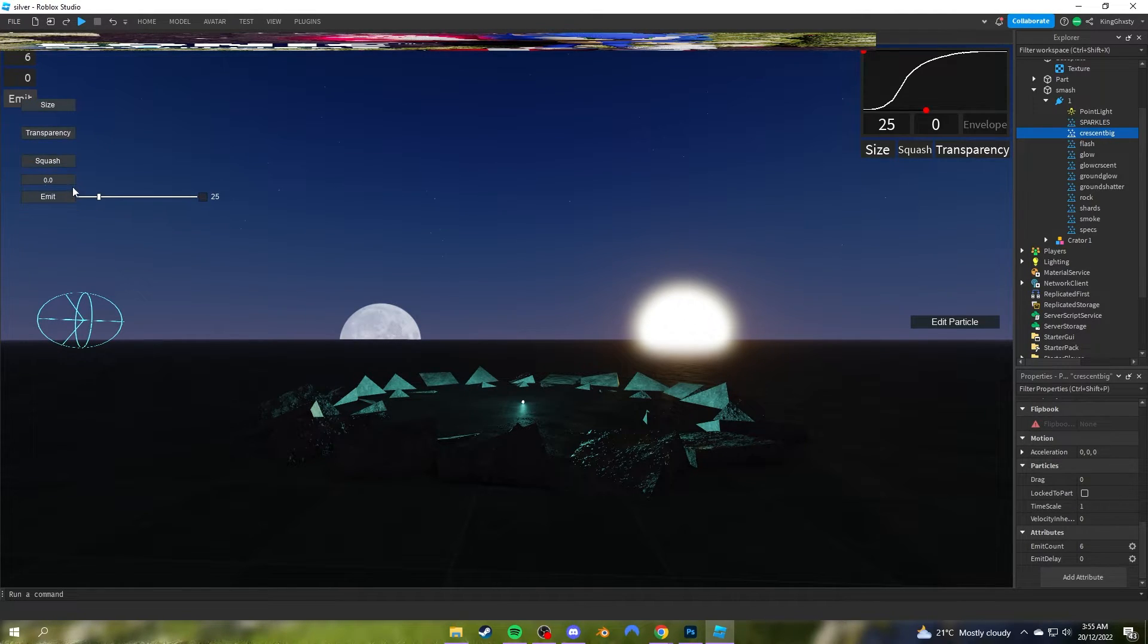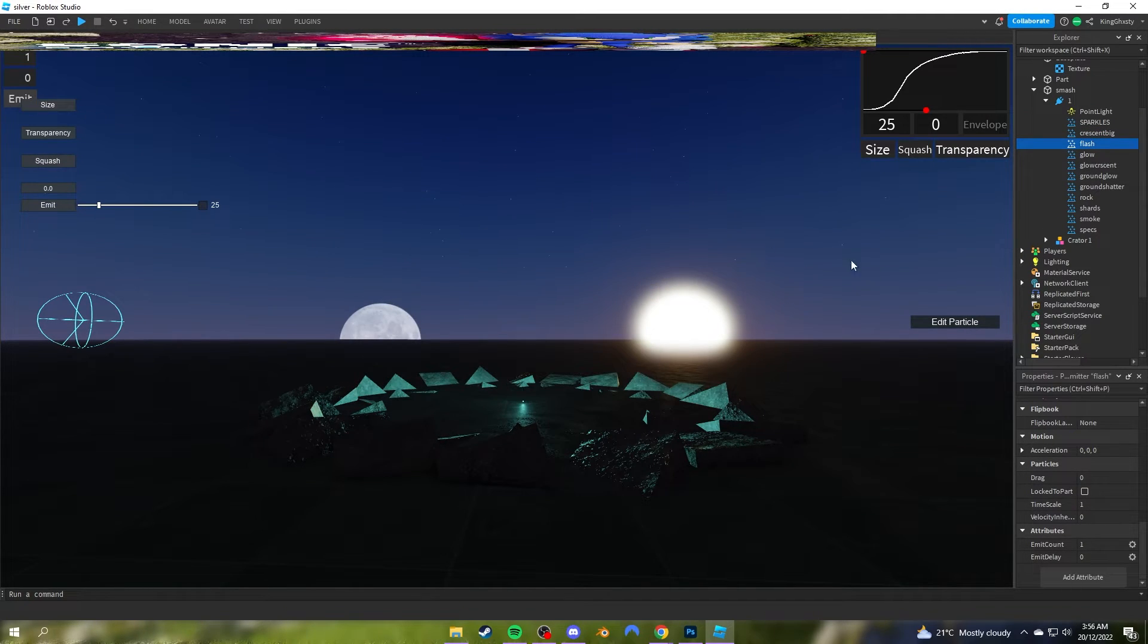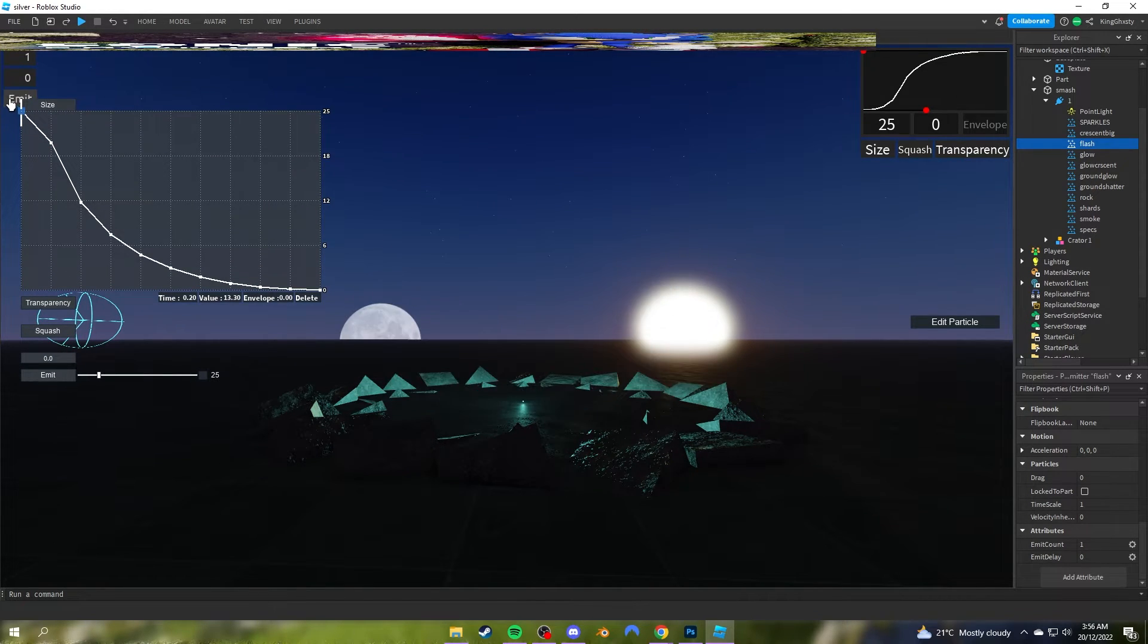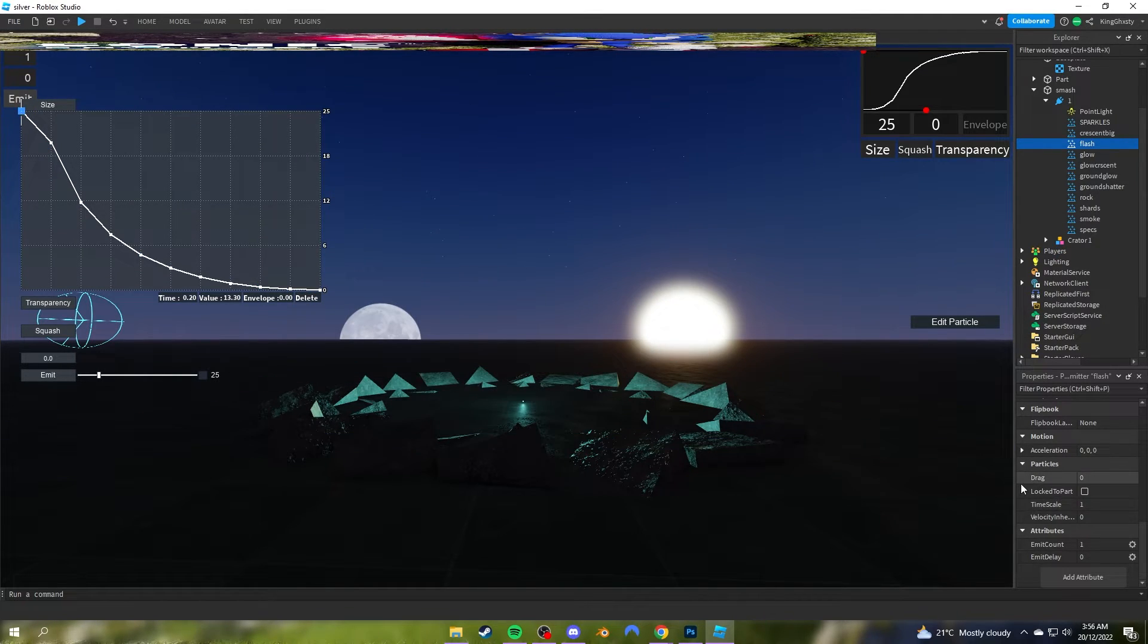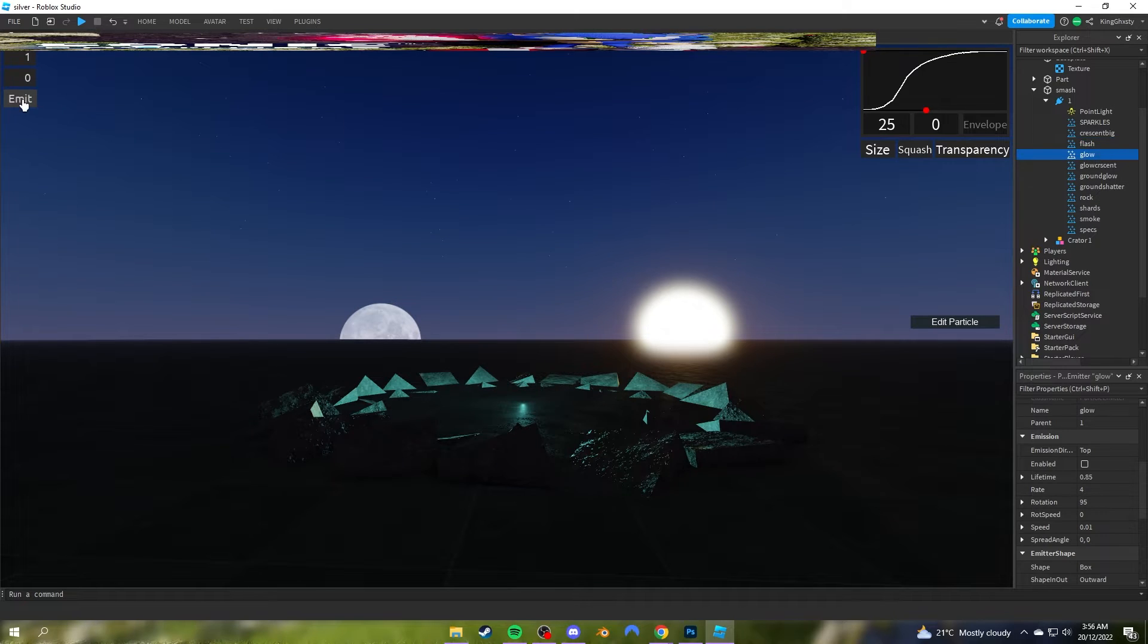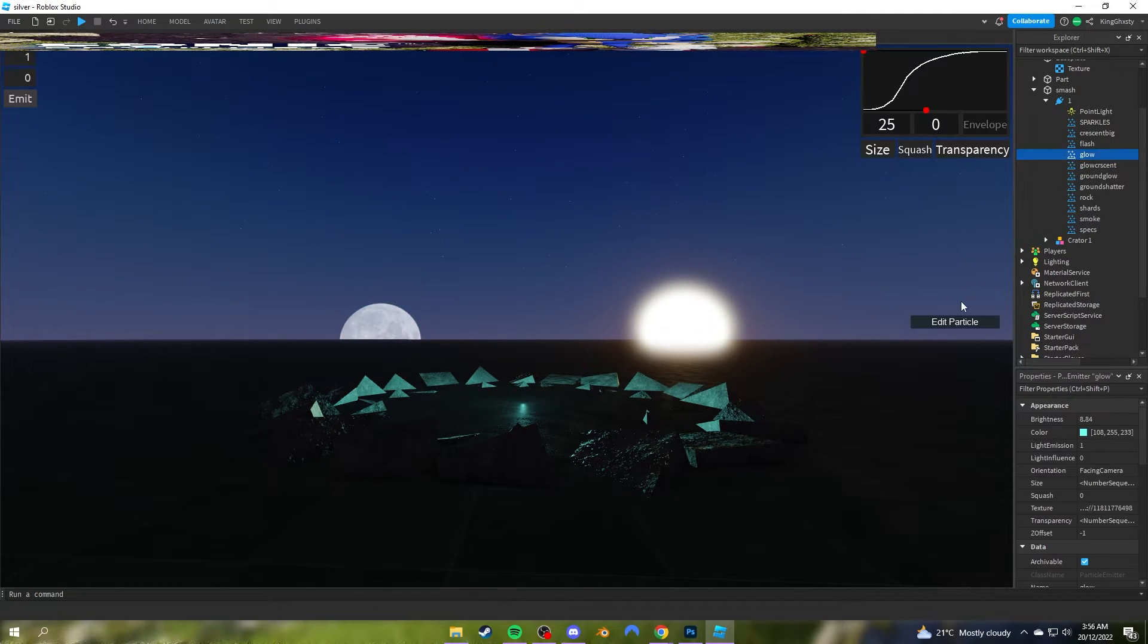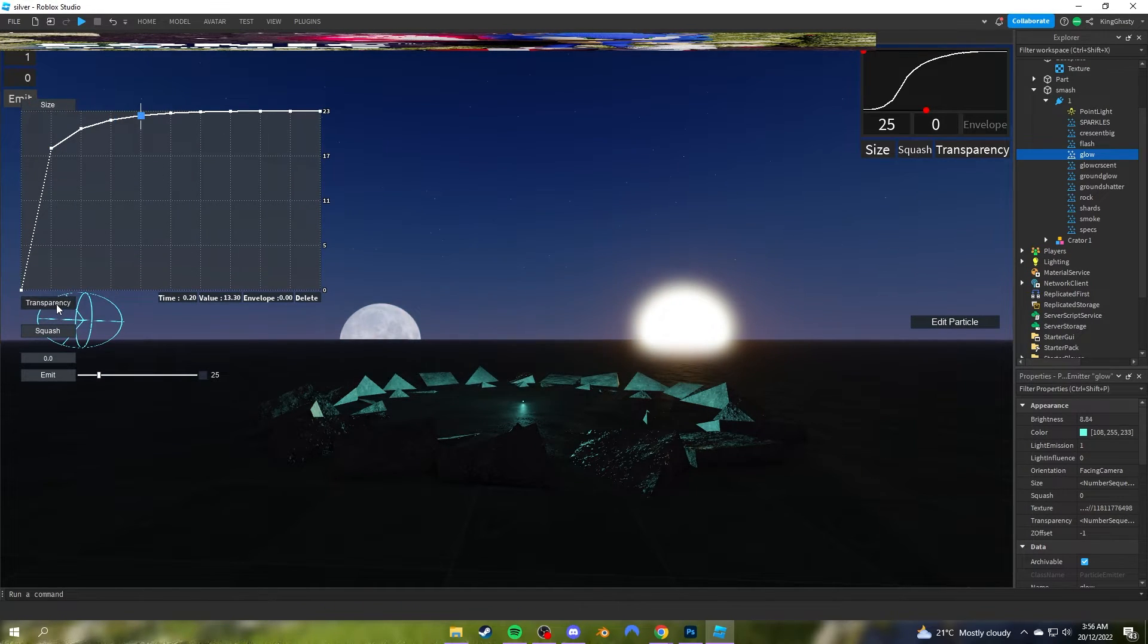Next is the flash, which I showed you earlier. It shows for a second, then goes all the way down to zero. That has a very low lifetime as well, only 0.2, because this isn't going to be very visible in the effect—it just gives it more impact. The glow is very similar to the crescent, very quick, goes to max size, and suddenly bumps transparency.